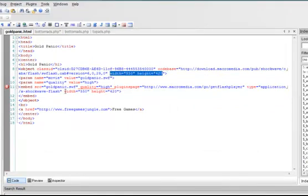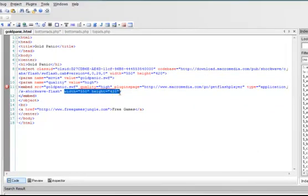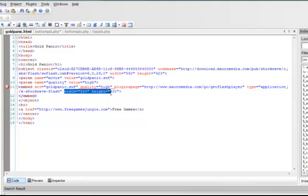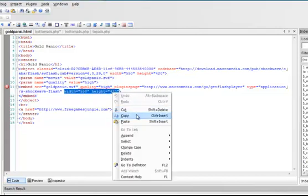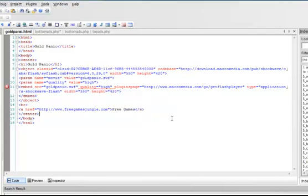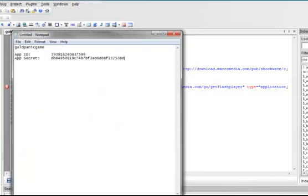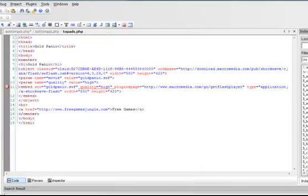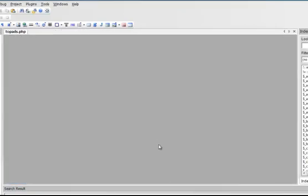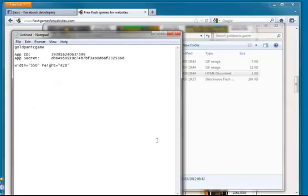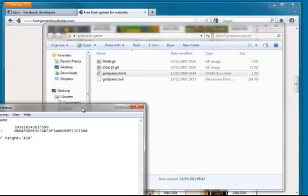Just look for where you see it say width and height. Pretty much it's going to appear once or twice in the file. So I know now that the width is 550 and the height is 420. And that is the size that I will need to specify in a moment. So again, I'm going to copy that information into my notepad file.